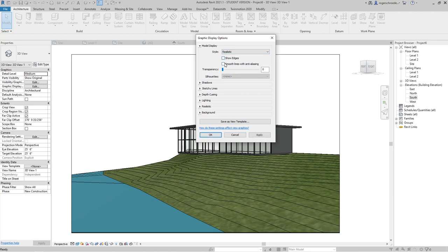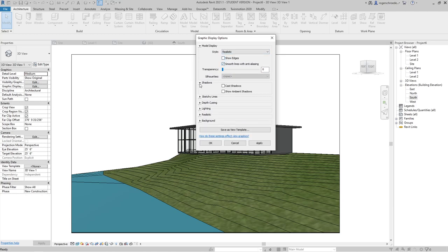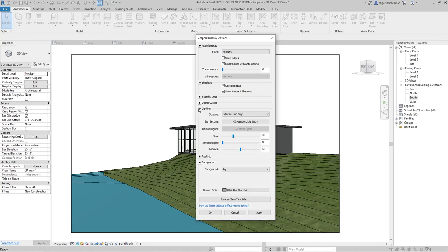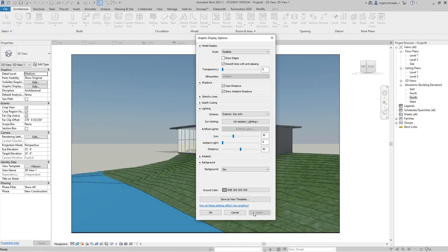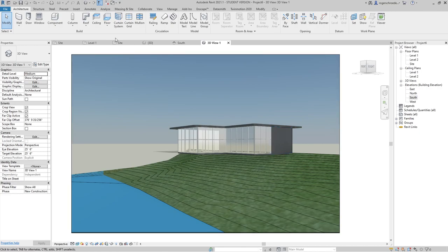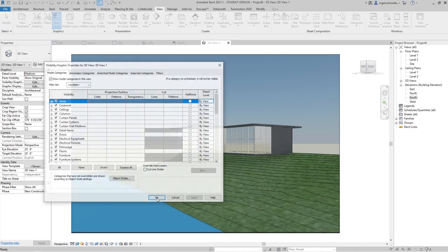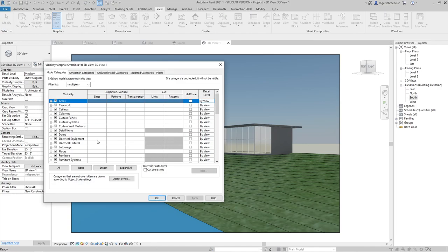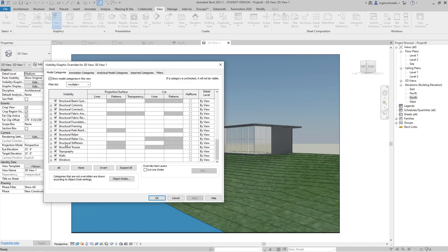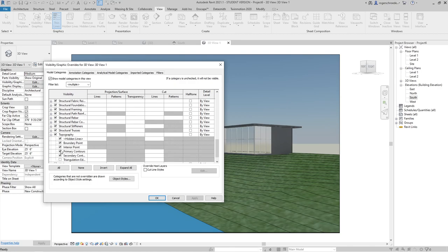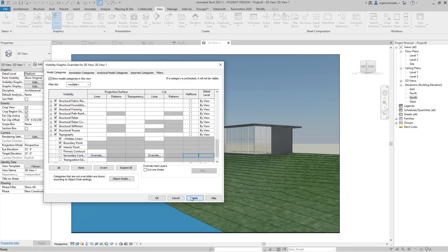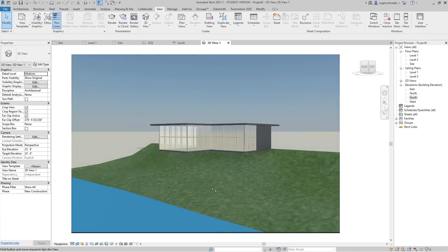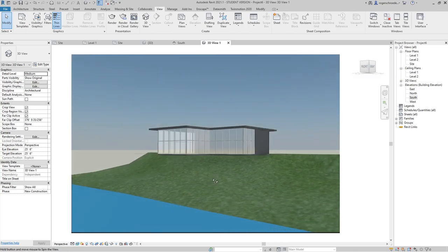I'm going to hide the edges, smooth the lines, obviously add our shadows, get a sky in here, and I'll apply that. We're really running out of background here, which is maybe why we'd want to reposition our building a little bit, but I'll go okay with that. We still have those annoying contour lines, so once again, View, Visibility Graphics. We're going to go down to our topo area and turn off the contours and hit apply.